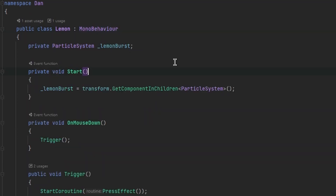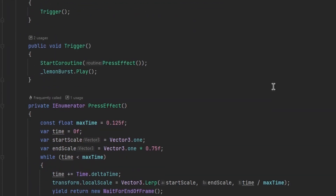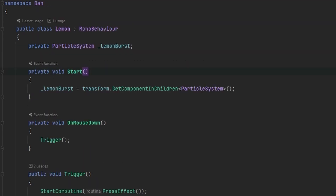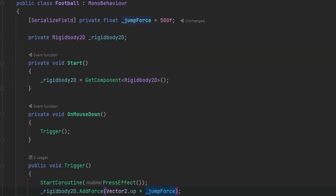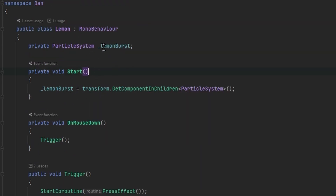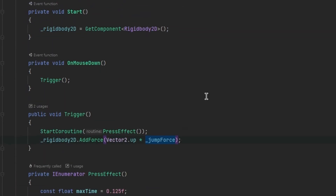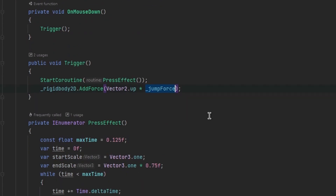In the lemon script we have the Lemon class, which pretty much does the same thing. However, some methods contain different things — in the Start function, instead of assigning the Rigidbody component, we assign the particle system component from the child object to the lemon burst field. Then inside the Trigger method, instead of adding force, we play the lemon burst particle system. Of course, these two scripts have a lot of repeating lines of code.